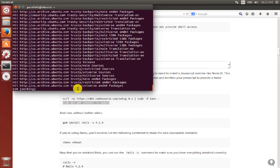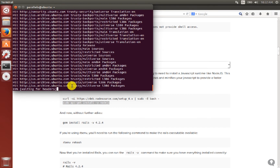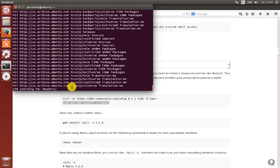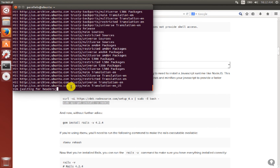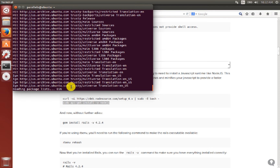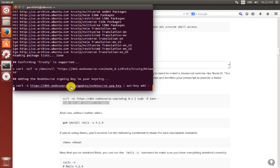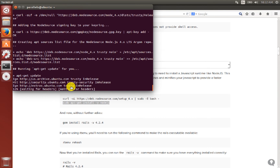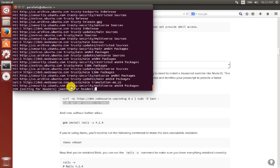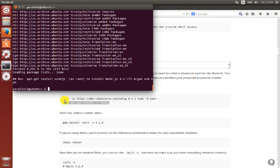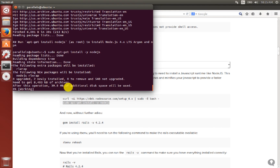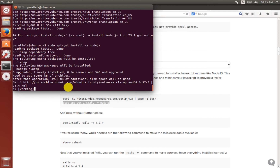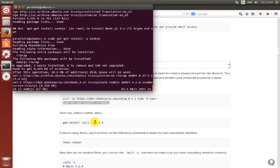Once Node.js is being installed in Ubuntu we will then install Rails. We have to wait a bit. Now the Node.js dependencies have been installed and Node.js itself is installed. Once it is done, we will move on to installing Rails.